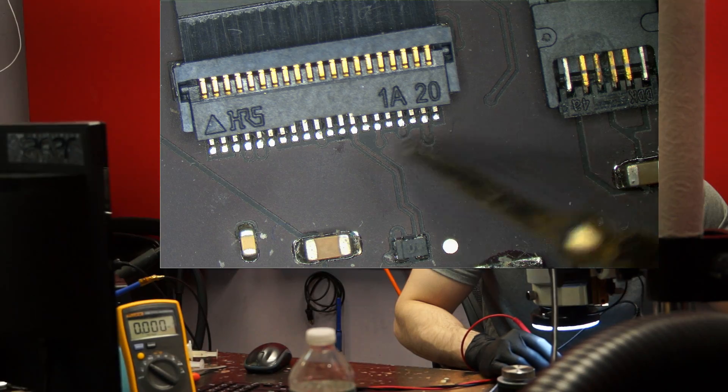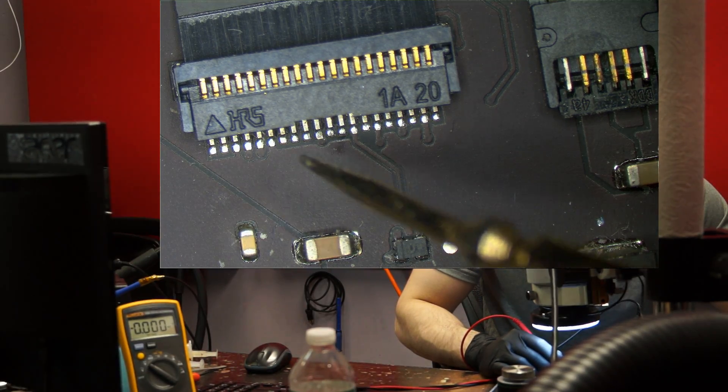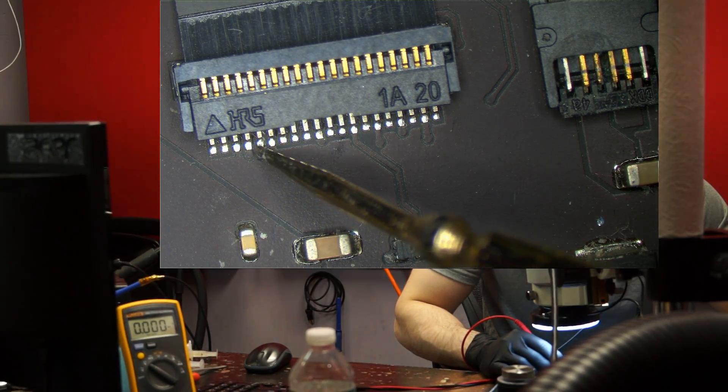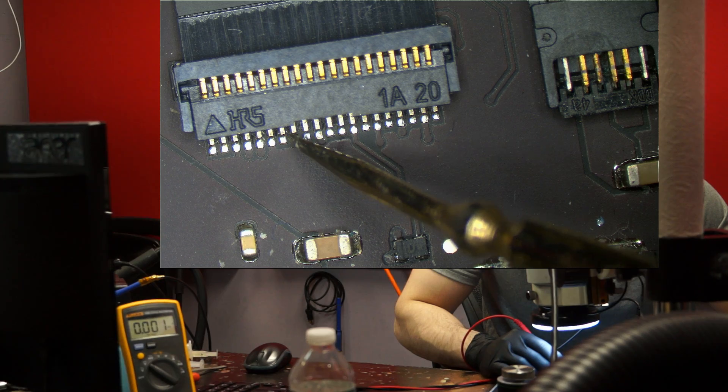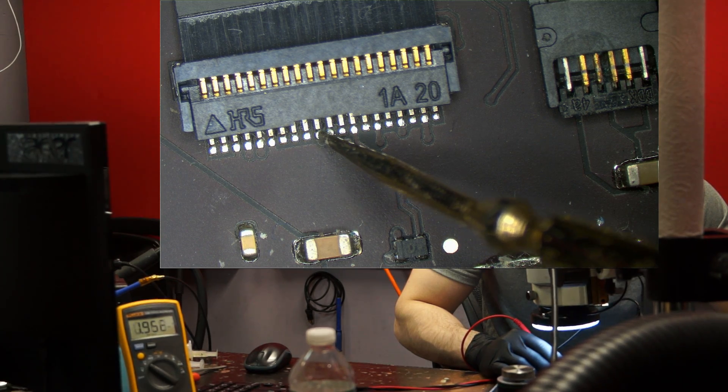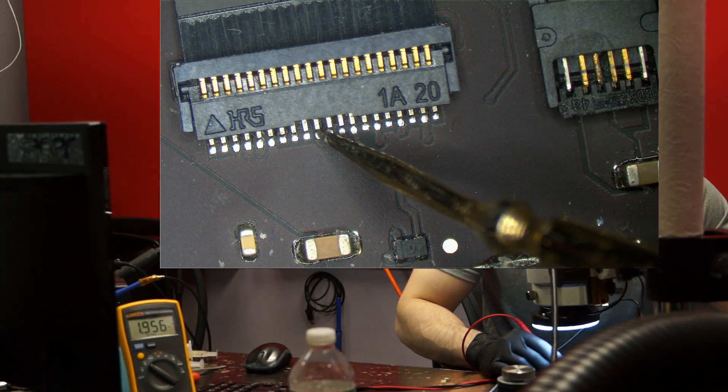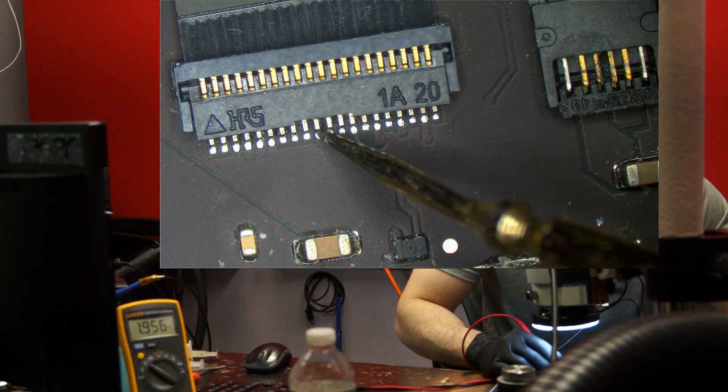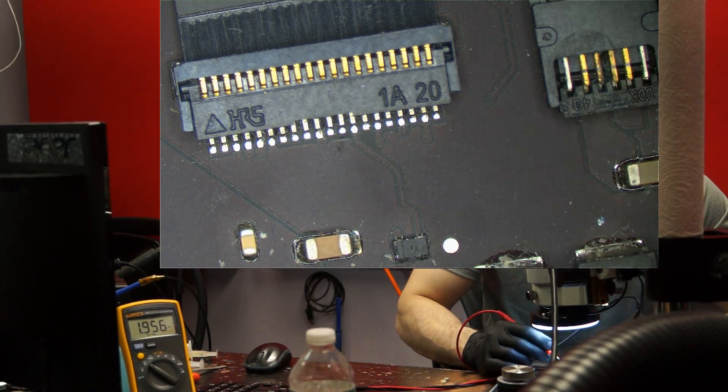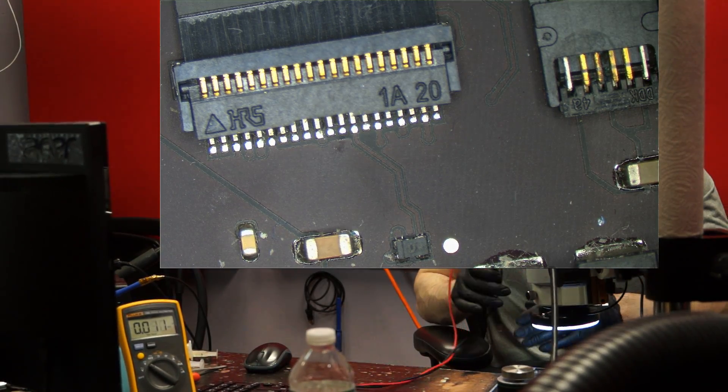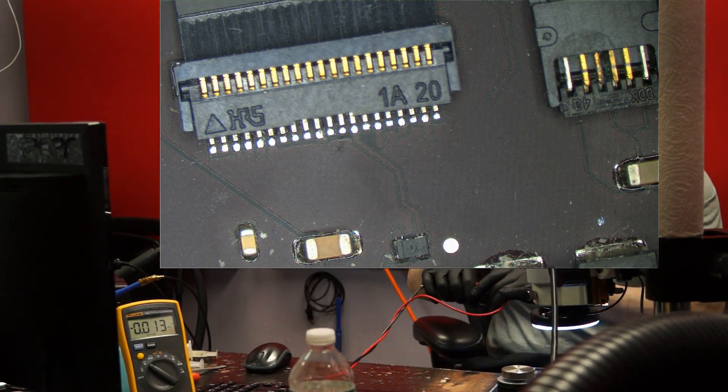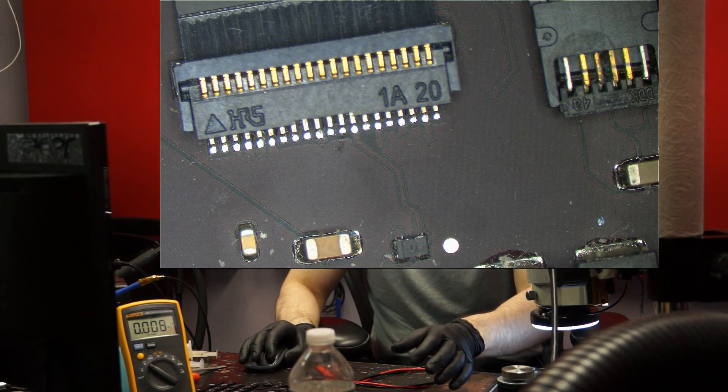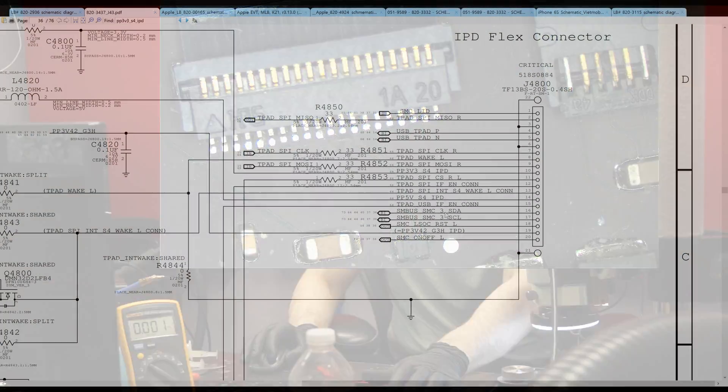Now we check on pin 10. And I get 1.956. What the fuck? Alright. So let's see where that comes from because that's going to be the cause of our issue here.